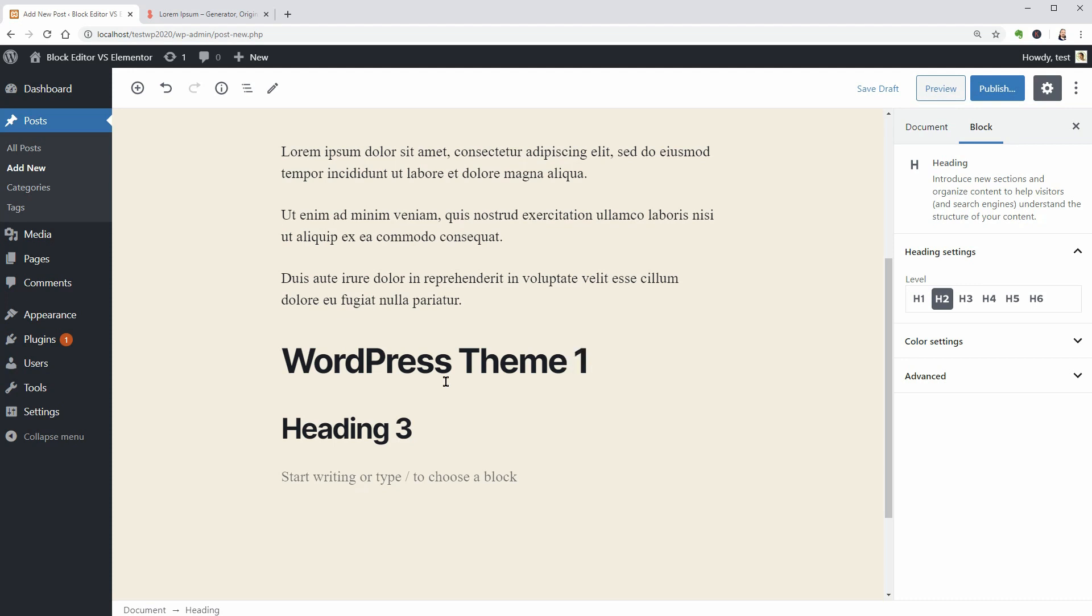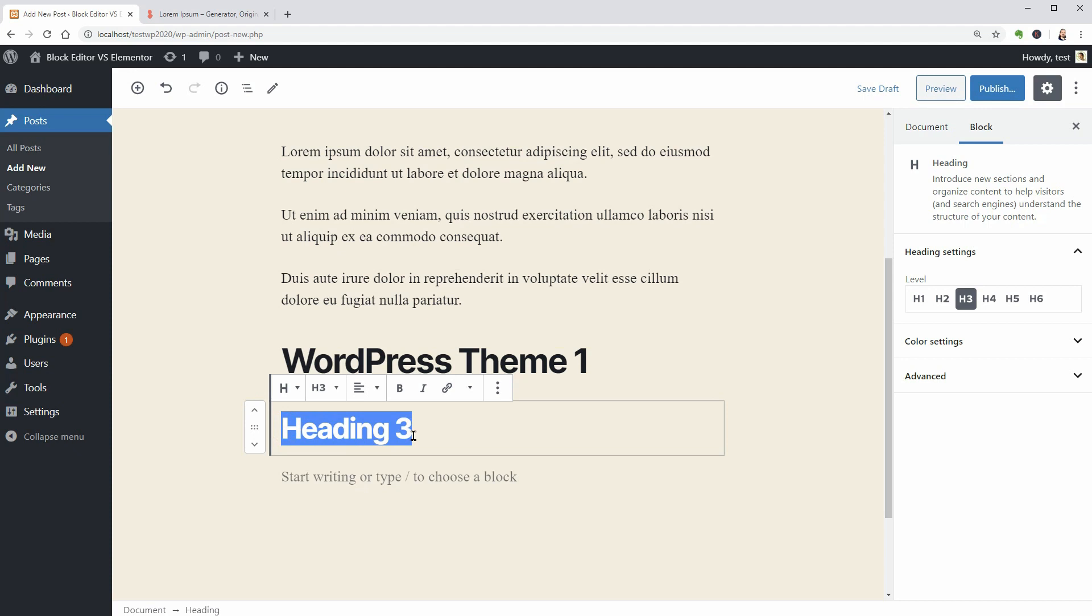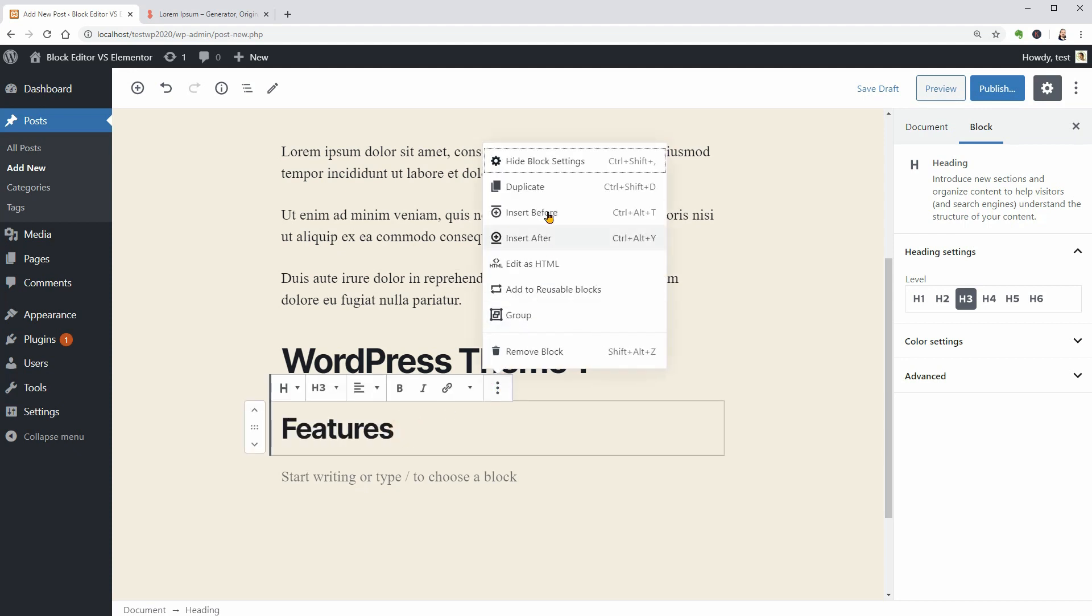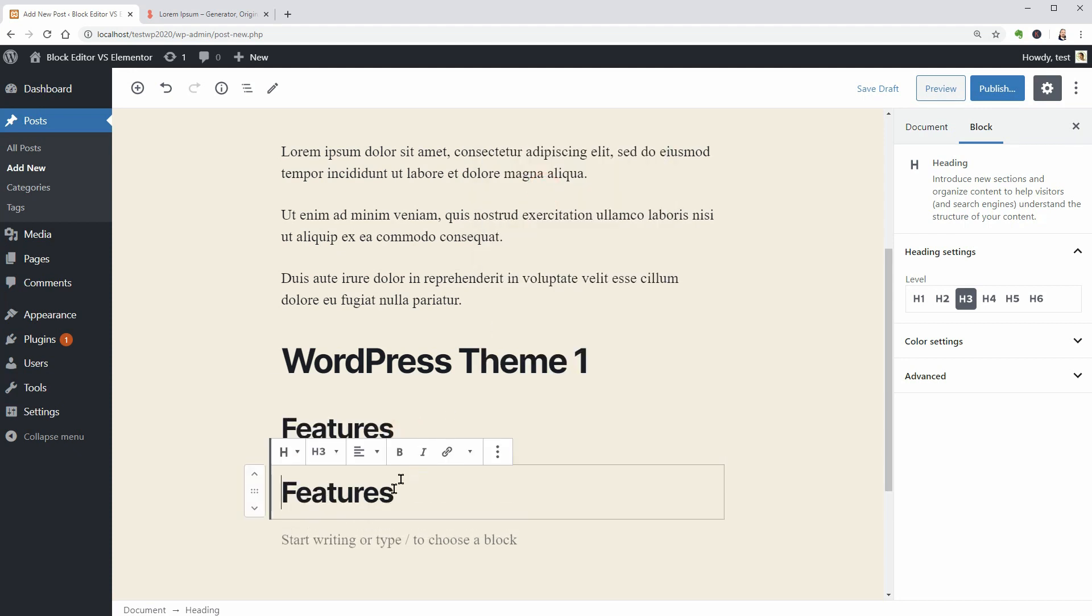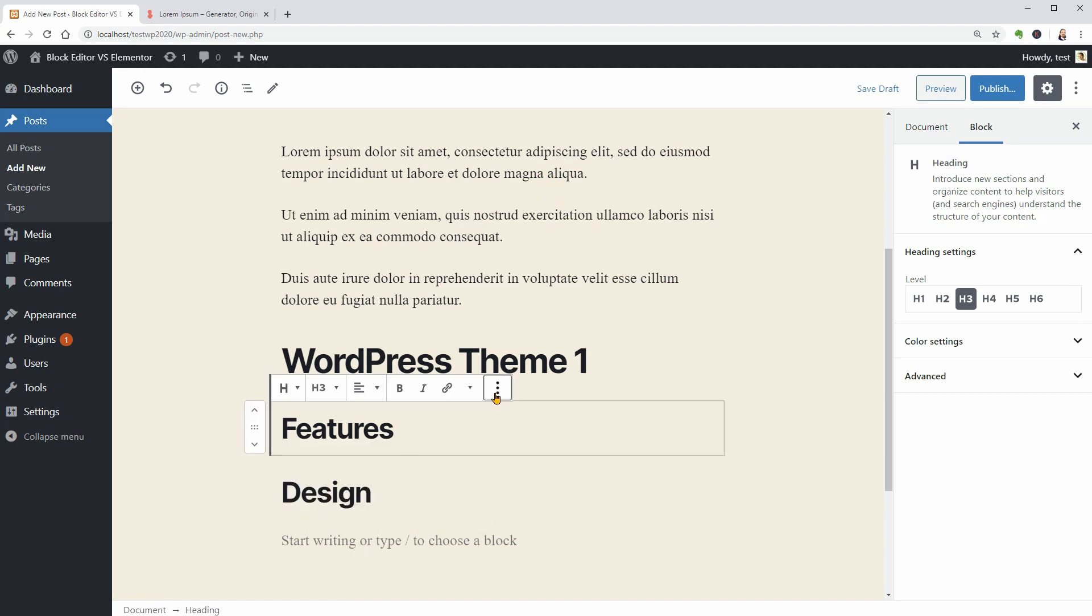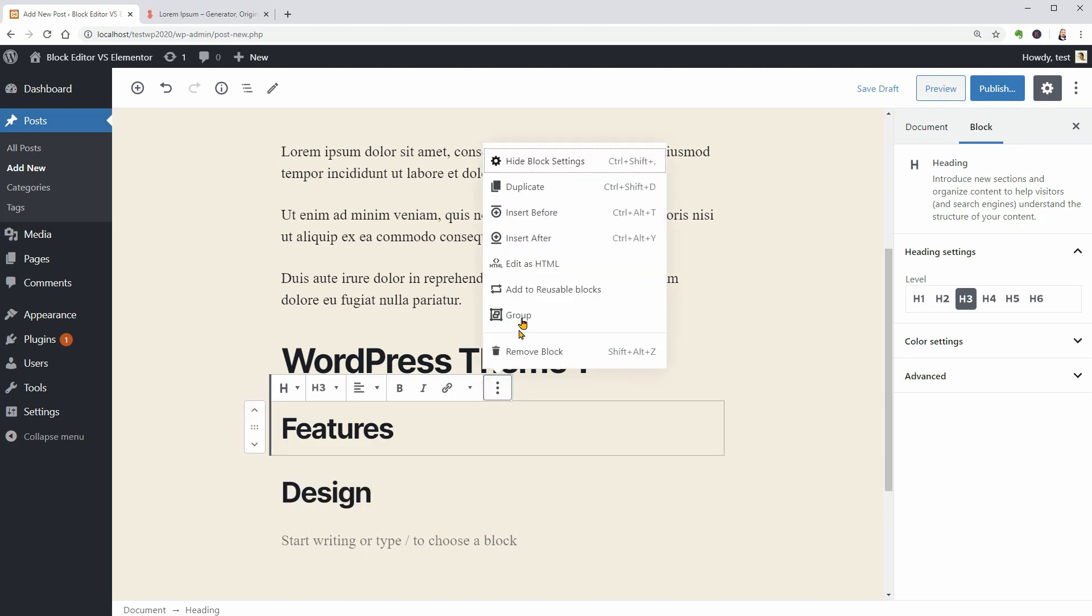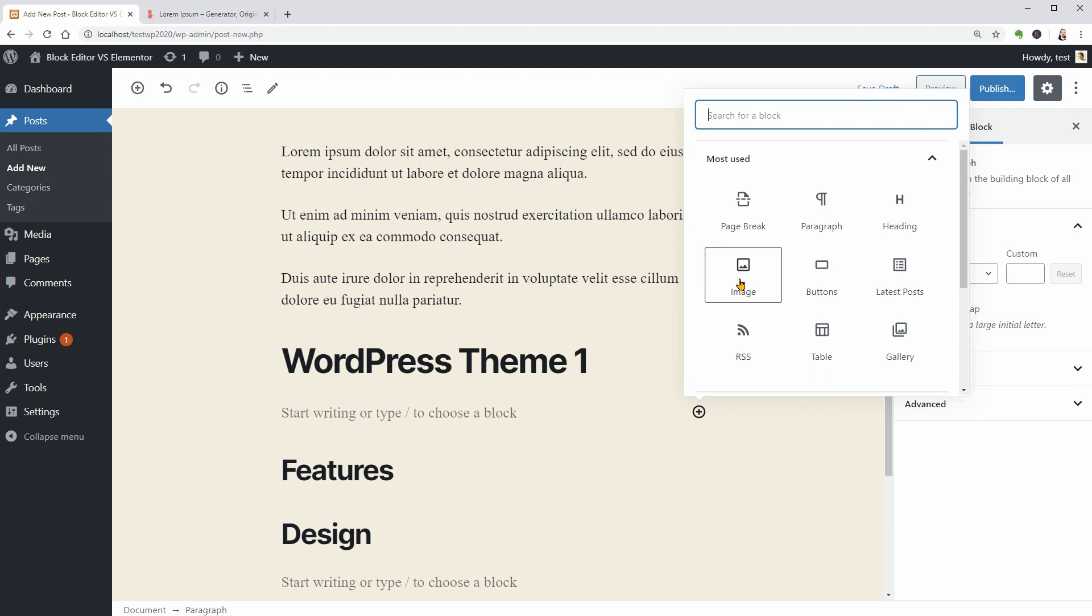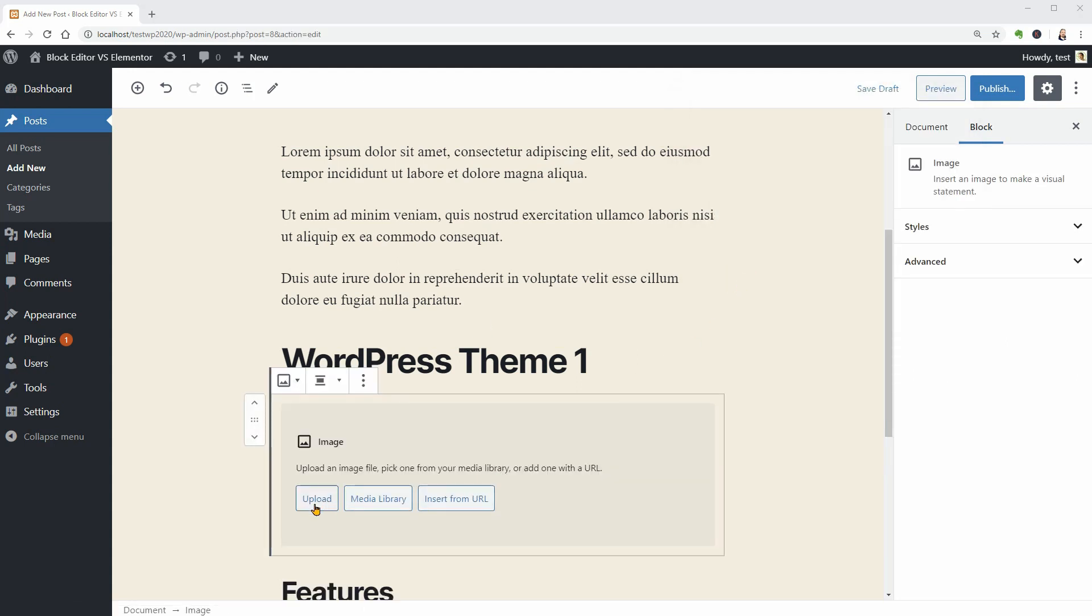If I want to break down the description of each theme, I would add two more subtitles for features and design, for example. For each theme, I will use a picture to show a print screen of the first page from the demo.